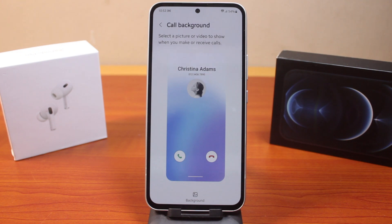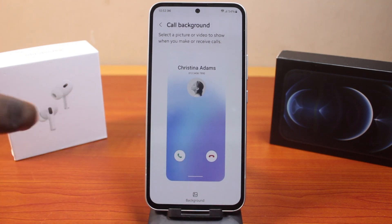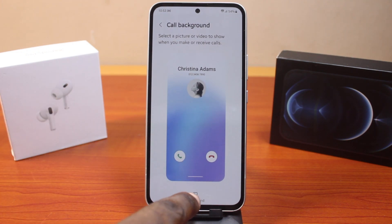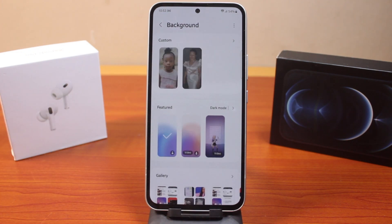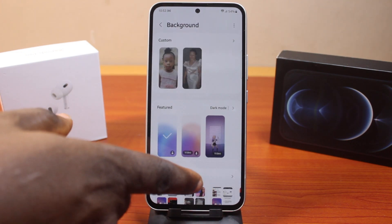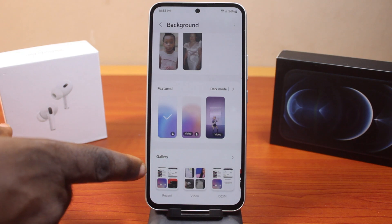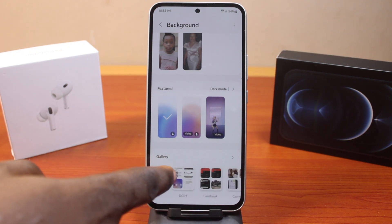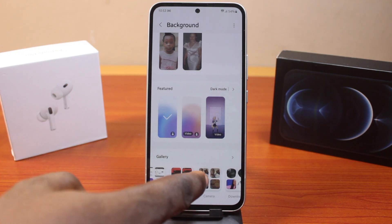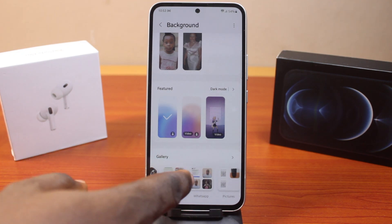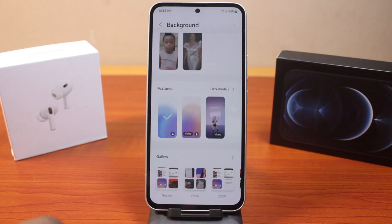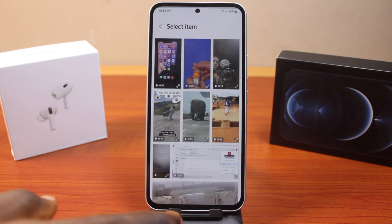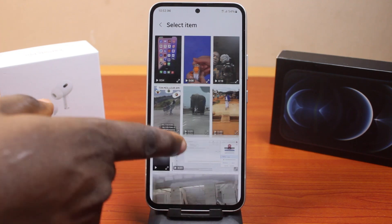Once you click on Call Background, you should see this interface. On this interface, click on Background, then scroll down to Gallery and click on Videos. If you have your gallery arranged like this, select Videos.